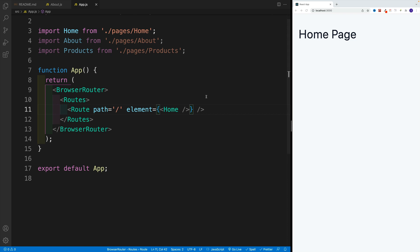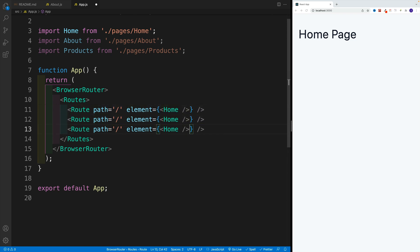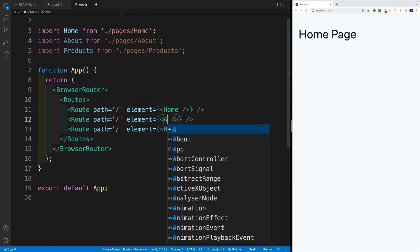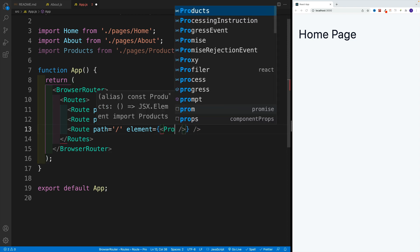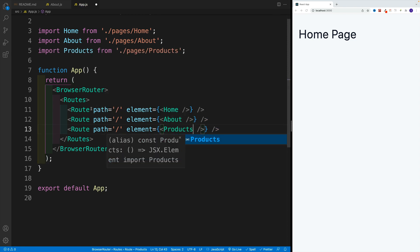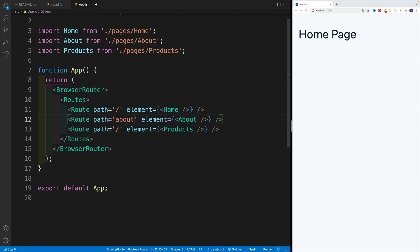And check it out. Now we have that H2. Let's copy and paste and just change it around where it's going to be about. And this one will be products. When it comes to path in here, we'll say about as well as products.